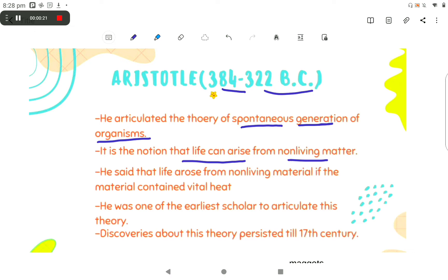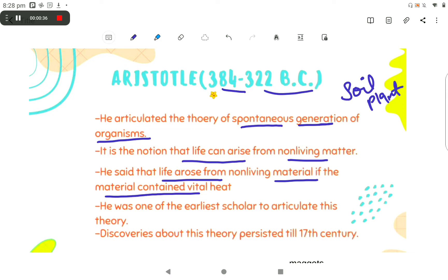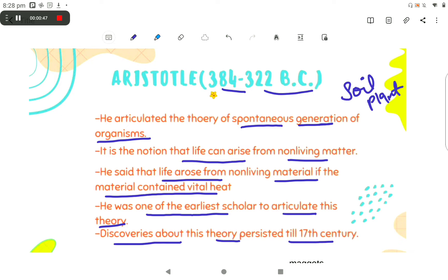It is the notion that life can arise from non-living matter. Aristotle emphasized that animals might evolve spontaneously from soil, plants, or other unlike animals. He said that life arose from non-living materials containing vital heat. Aristotle was one of the previous scholars to articulate this theory.